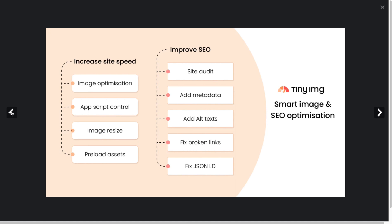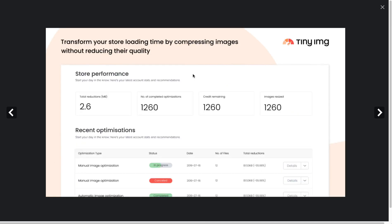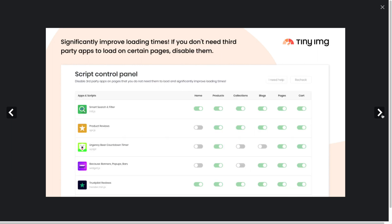One important thing to note about image resizing is that resizing to a smaller size without impacting image quality decreases the file size, which makes it faster for the website to load. This is beneficial for customers as they don't have to wait as long to see your products, and it's also good for SEO as Google likes fast websites.